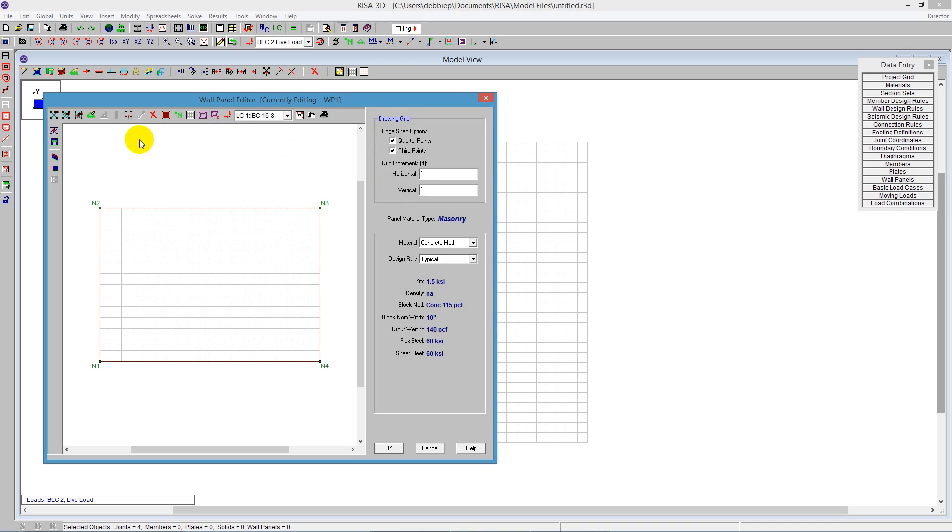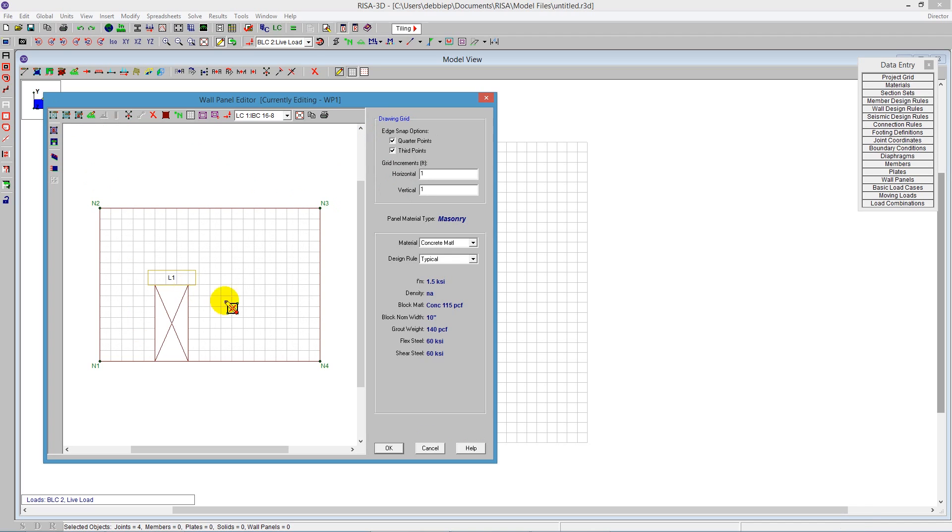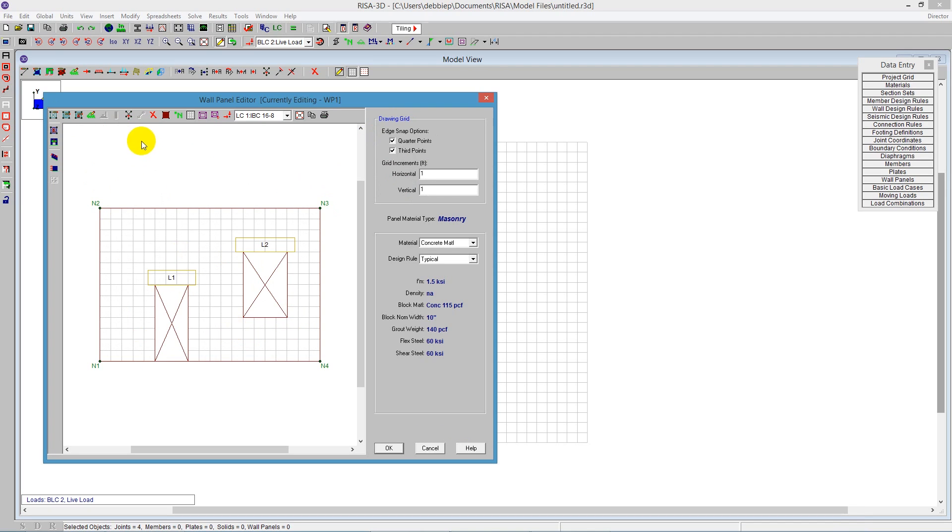In the wall panel editor, you might want to add openings. I'll create a new opening - a door opening. In the lower right corner, you can see it's describing the size of this opening with dimensions and coordinates. I'll also draw in a window opening. Right click to get rid of that tool, and now I have my openings in place.